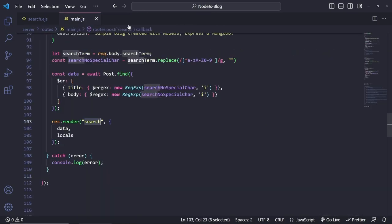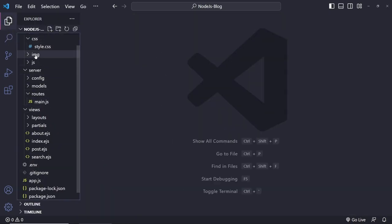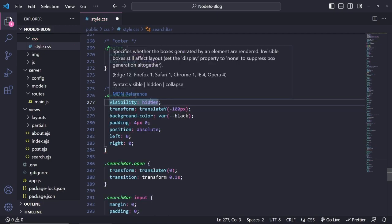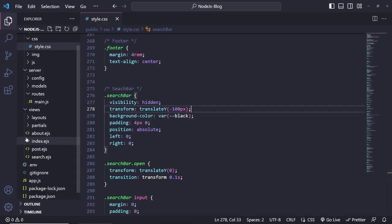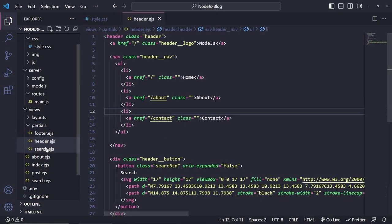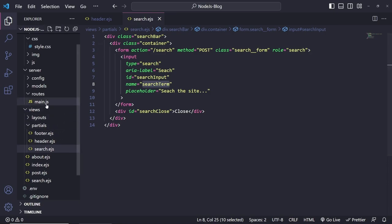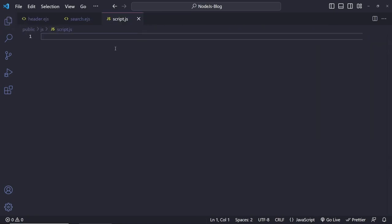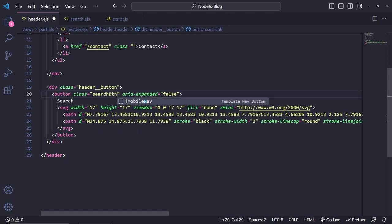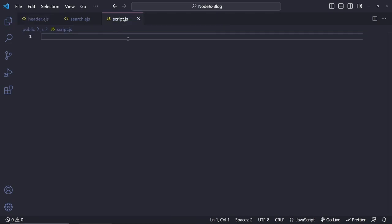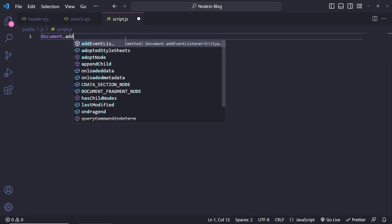Let's go back to the CSS and restore the hidden styles — the search bar is now hidden again. I want to click the button to animate the bar in. Let's open the header partial and the search partial as references, and then go to the JavaScript file (script.js).